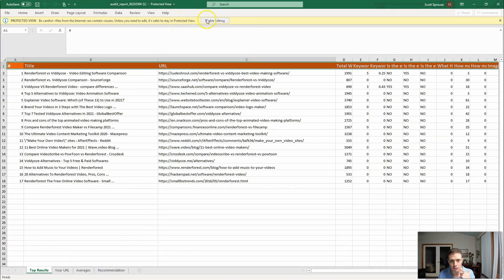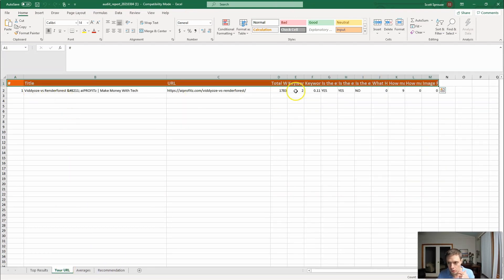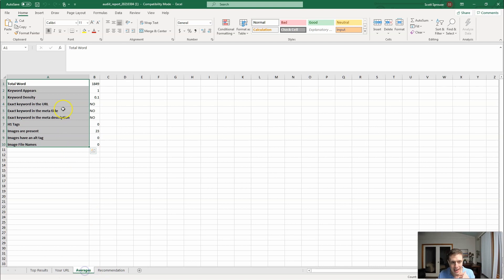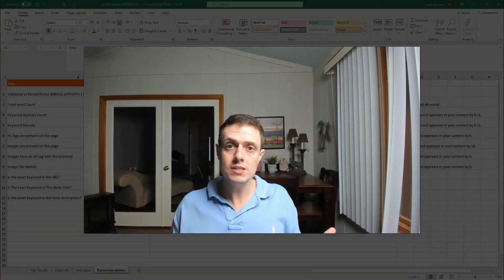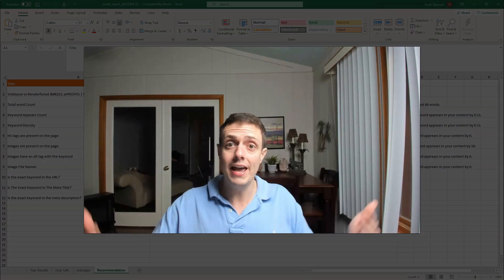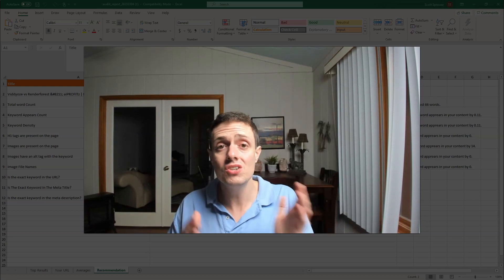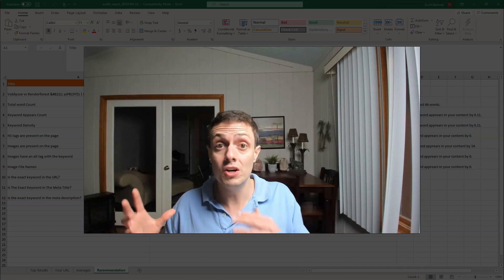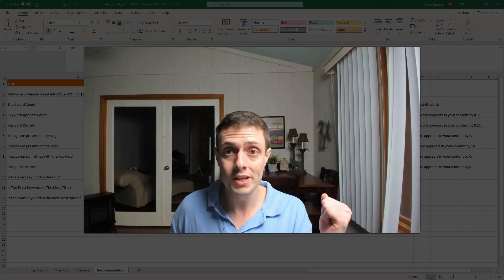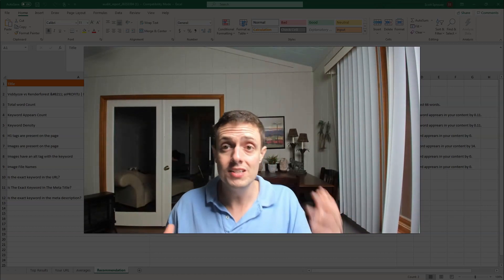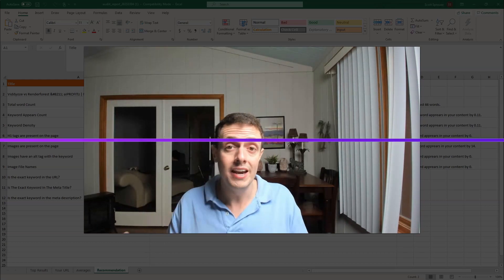Here we have the audit report. We can see the top search results as well as our URL, then get the averages and recommendations. This is something you can do for your clients — you can add it as a value add, sell it, or itemize it. These are 10 important ranking factors based on what's actually working for those top 20 search results on Google. This is a tool that doesn't really have any thrills — this is what it does, and it does it well.